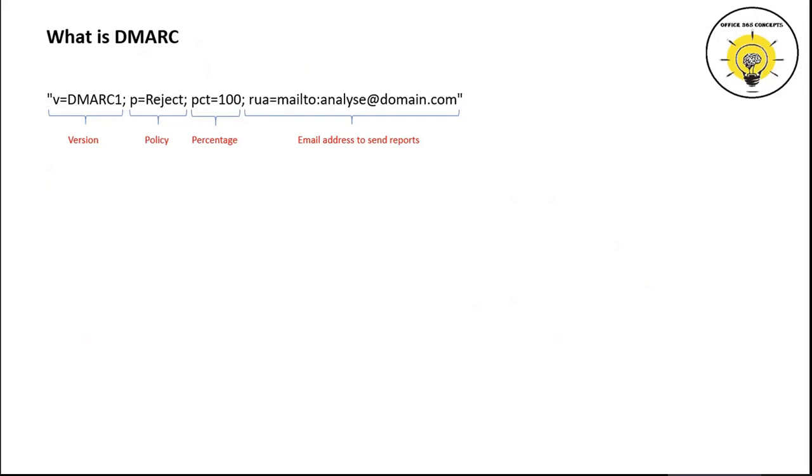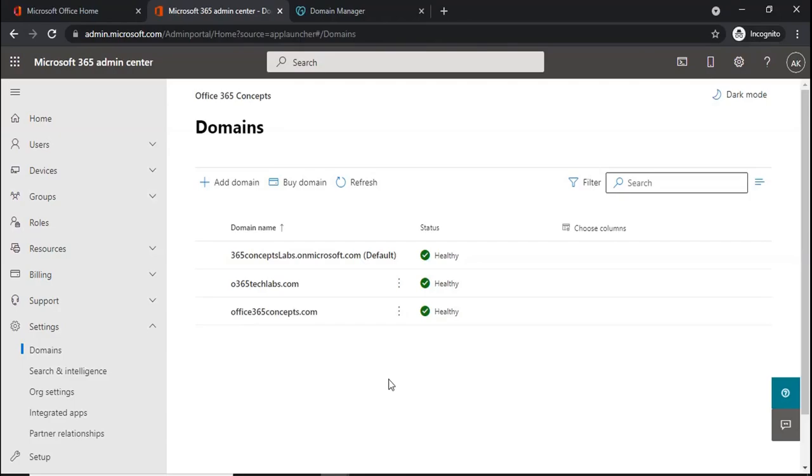rua=mailto: is the email address of the mailbox to which reports should be sent for further analysis if SPF or DKIM fails on your emails.